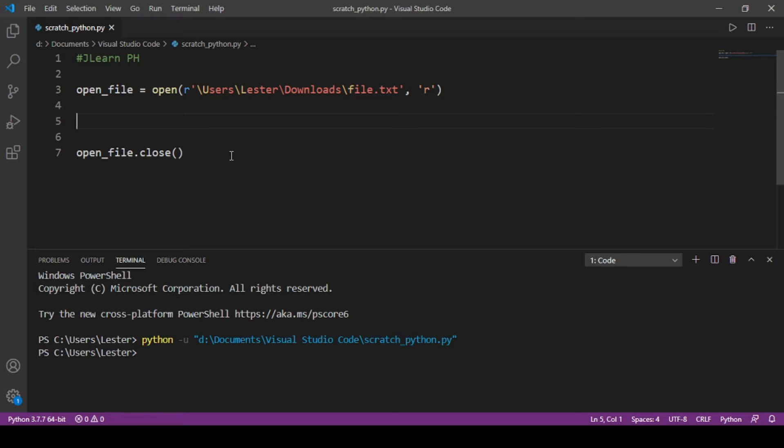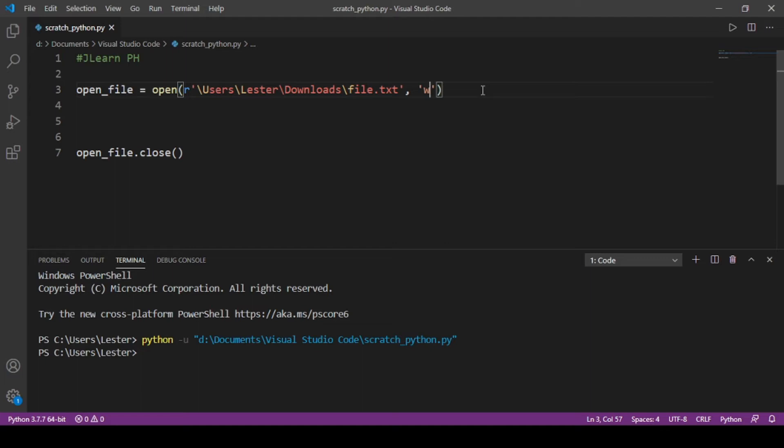How do we do that? It's simply by changing 'r' to 'w' here. So if you remember, we have the 'w' mode which writes a file, and the 'a' mode which appends to the end of the file.